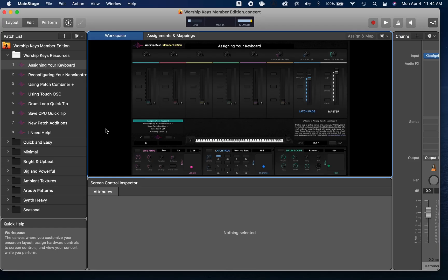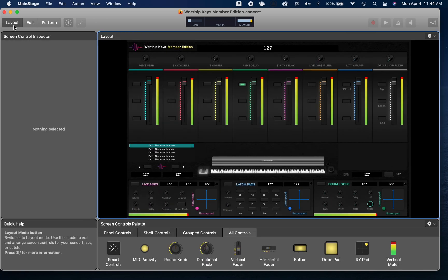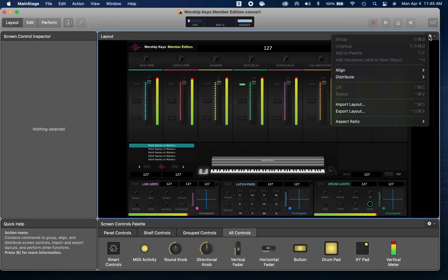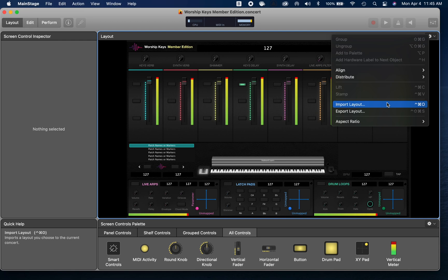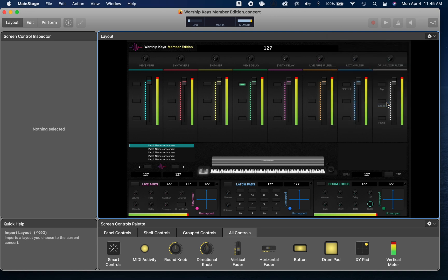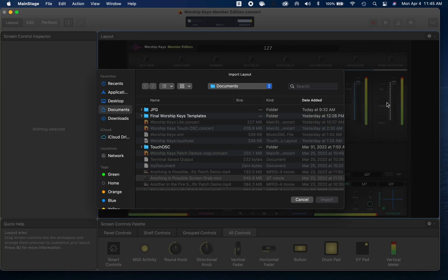Once we have that open, we're going to go to Layout and we're going to go over to this little gear icon. I'm going to scroll down to Import Layout. Now the reason why we have to do this is because Worship Keys by default comes with a layout that's for the Korg Nano Control 2, which is a different controller. So we're going to have to import a Touch OSC layout so that our iPad can actually control the template.